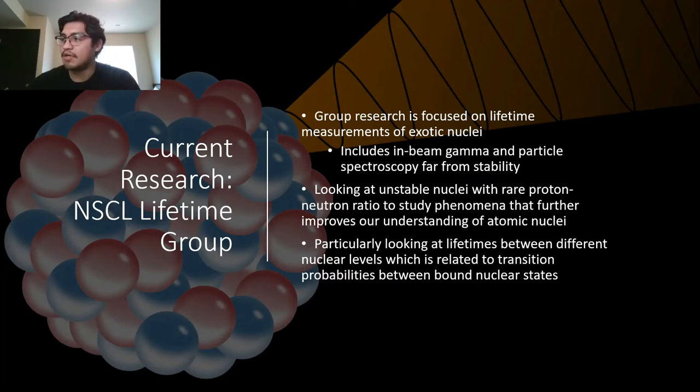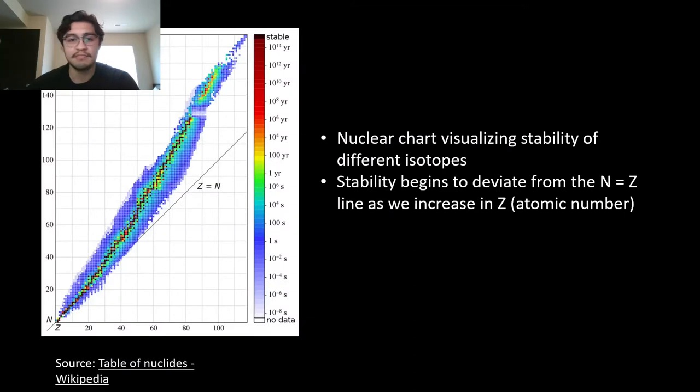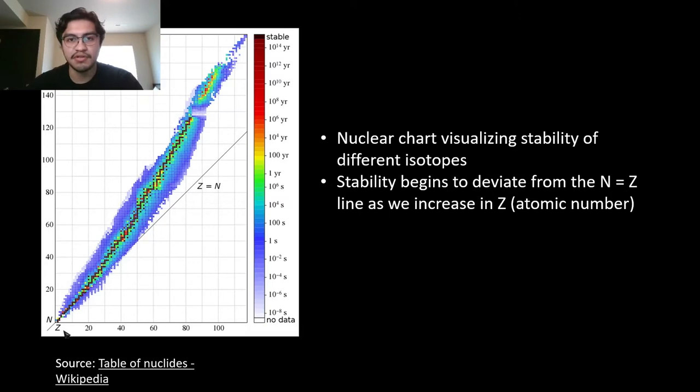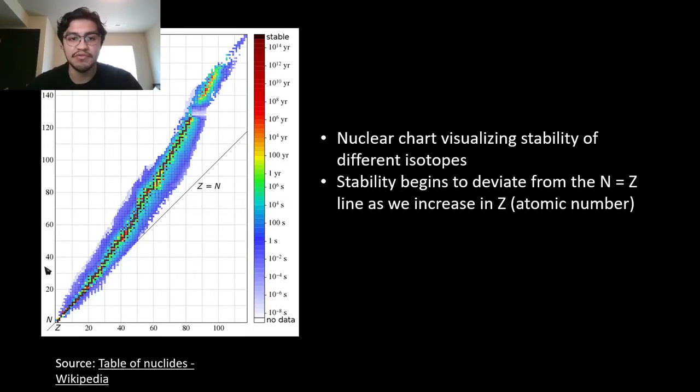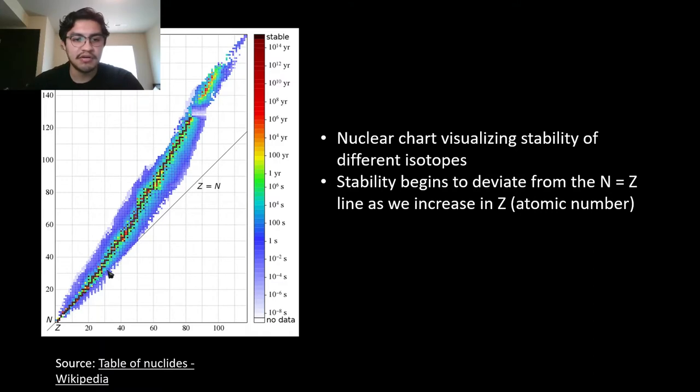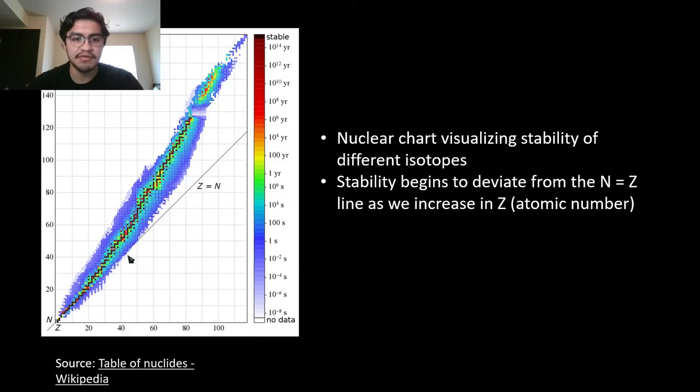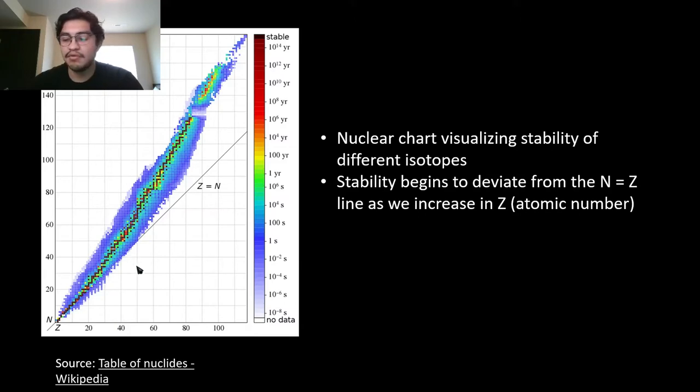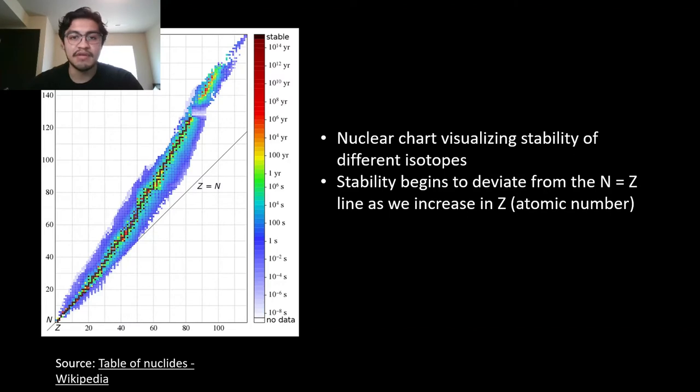To give you an idea of what I'm talking about, this chart has our x-axis as Z, the proton number, and N as our y-axis, the number of neutrons. This chart visualizes stability and how it begins to deviate from the Z equals N line when Z increases. This is why one would like to look into different lifetime measurements of exotic nuclei.